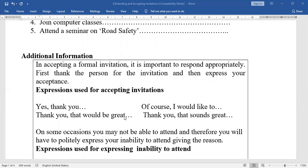Expressions used for accepting an invitation — there are different ways because this is English and you can use various expressions: 'Yes, thank you,' 'Of course, I would like to,' 'Thank you, that would be great,' 'Thank you, that sounds great.'